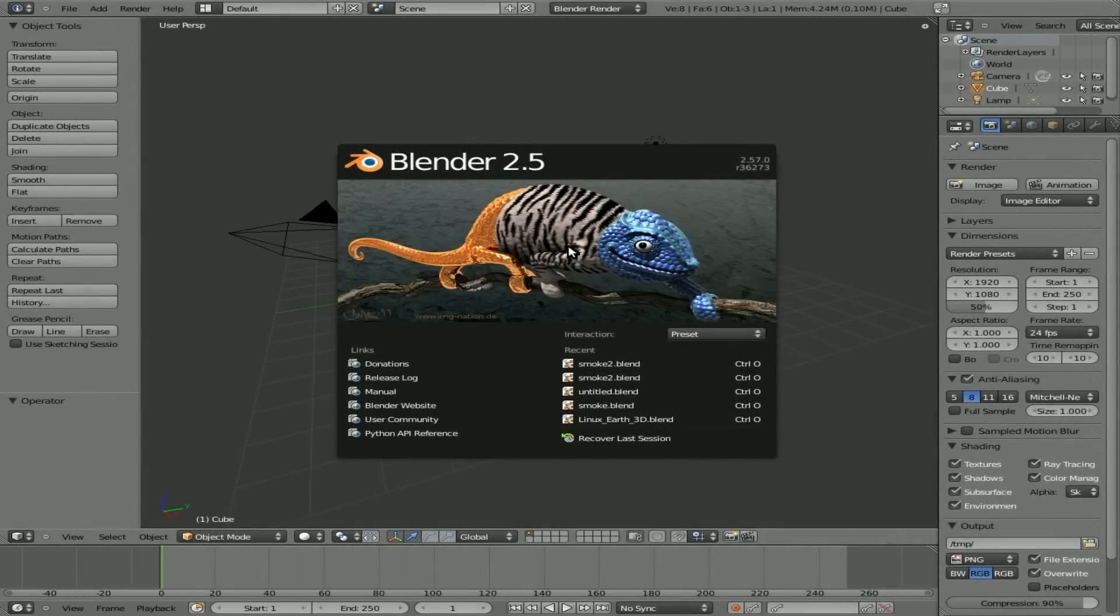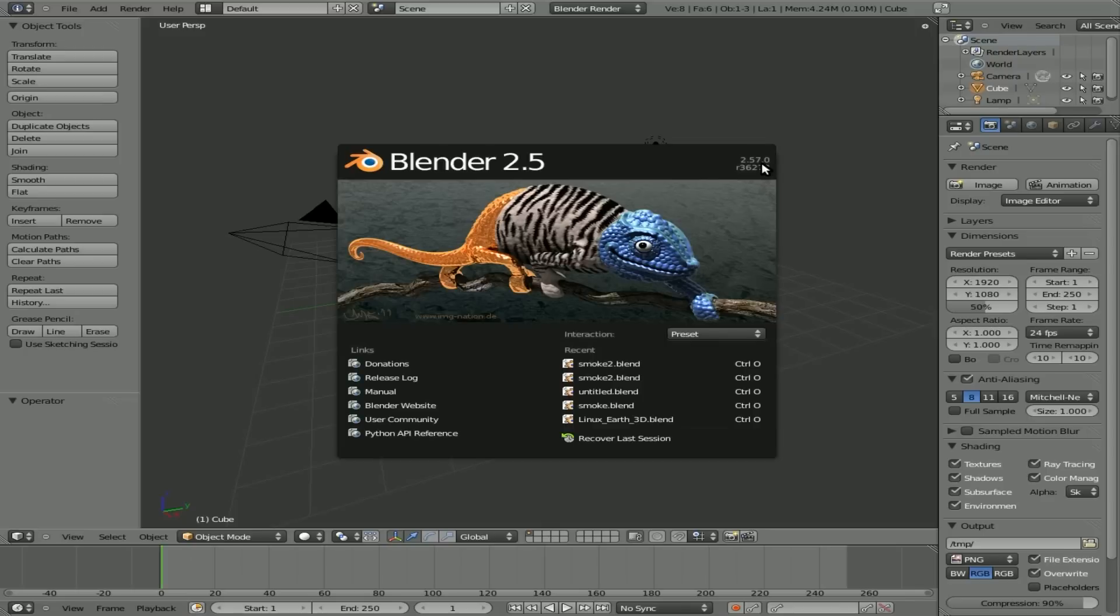Today we're going to be having a look at Blender 2.57 and we're going to be creating some smoke. I'm just going to go over the very basics of this, but make sure you're running version 2.57.0 and the smoke and the particles that we're going to be playing with in physics are something that are heavily under development.